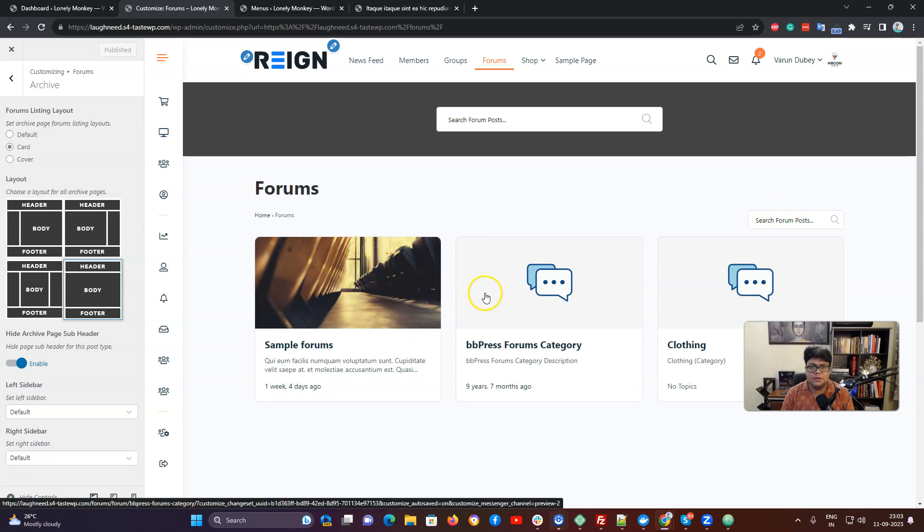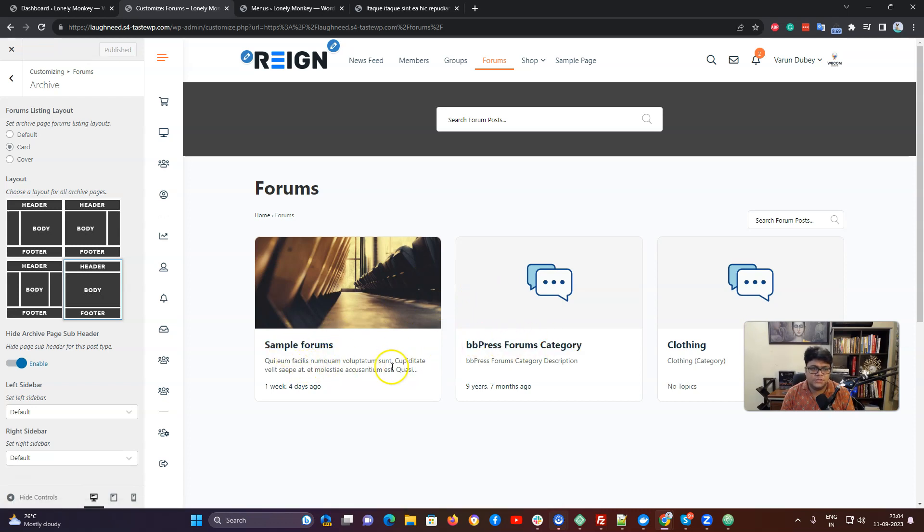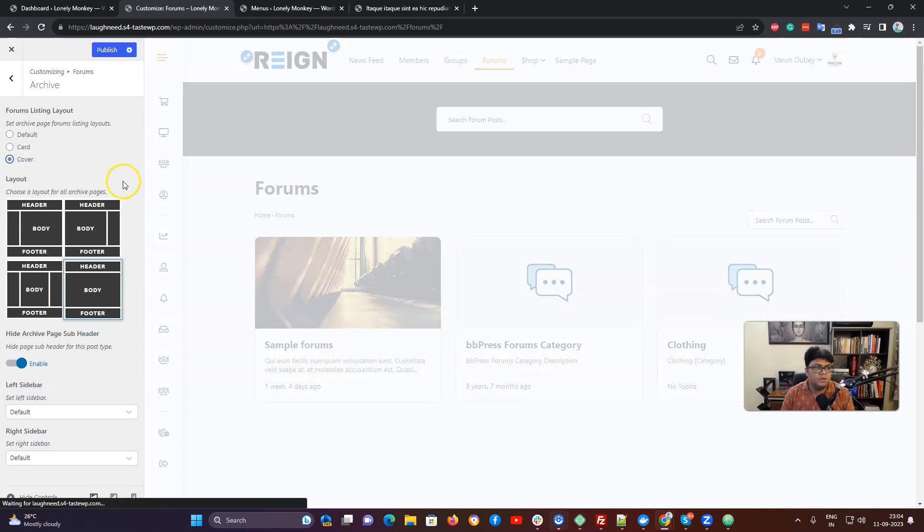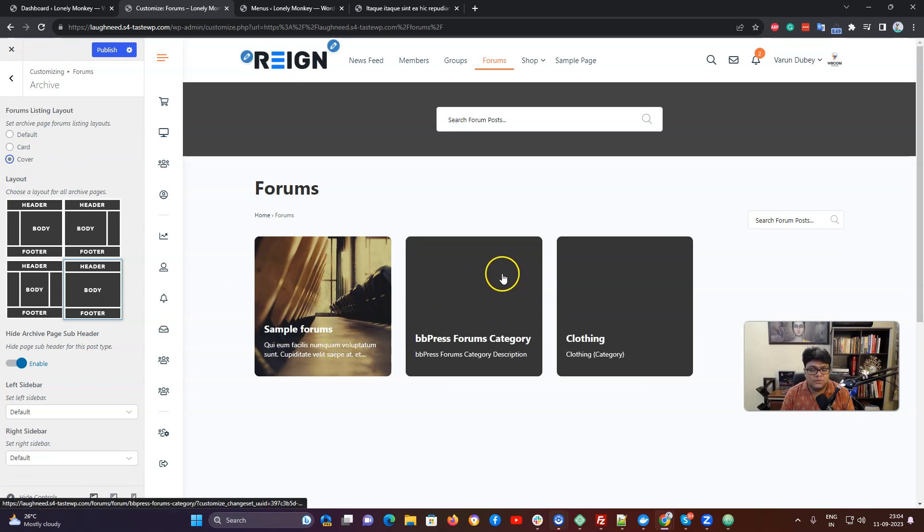If you have set a featured image that will be displayed, or a placeholder image is going to display there with the post title and generated excerpt. In the cover layout it will display the text over the featured image.